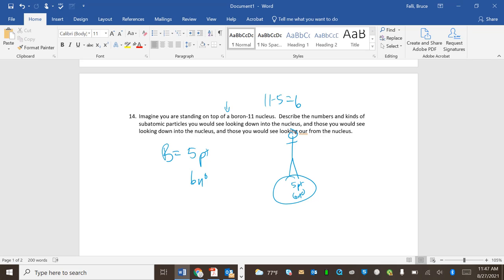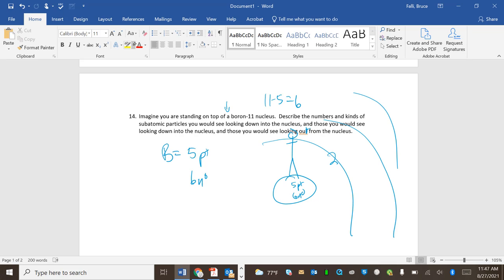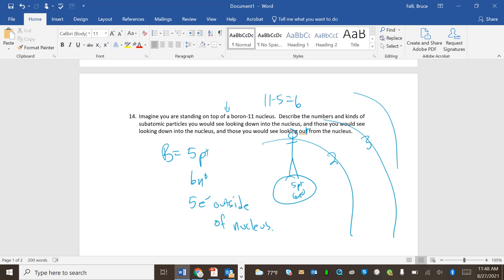Okay, describe the numbers and kinds of subatomic particles you see looking down into the nucleus. Here's me, five protons, six neutrons, standing tall man. And those you would see looking down into the nucleus. Describe the numbers and kinds of subatomic particles you would see looking down into the nucleus, and those you would see looking out from the nucleus. So as I look out, remember there's rings of electrons. I would have two electrons because I'm going to have five, and then three electrons, so I would see five electrons outside of nucleus. Now notice how I didn't pay any attention at all to the average atomic mass of boron. I don't even know what it is to be honest with you. I suppose I should look at it. I hope it's not 11, but I think it is. Average mass of boron is 10.81. So notice I don't see 10.81 anywhere on here because I'm looking at one of them.